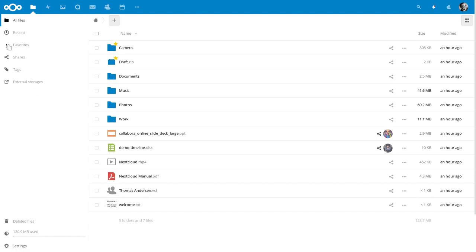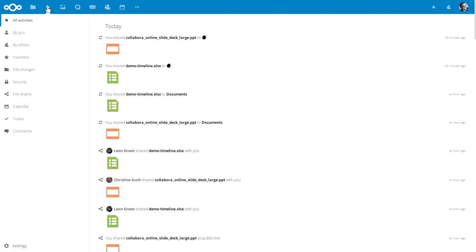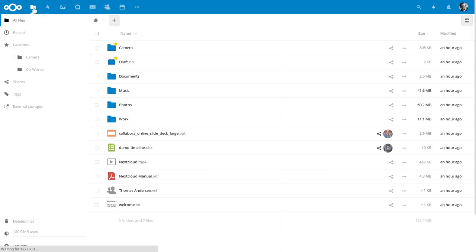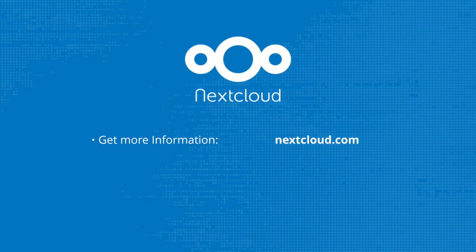And of course you can do it the other way around. The sidebar is just one small improvement in Nextcloud 14. We hope it will make your work easier. To be continued...